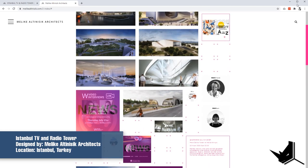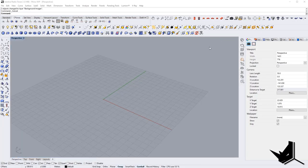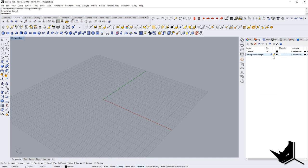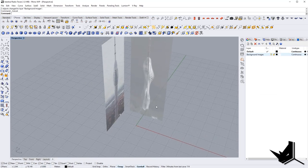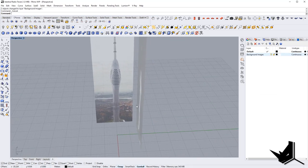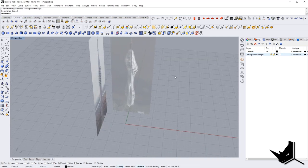Now let's take a look at how we can model this in Rhino. We're going to start simply with the SubD tools, and afterwards we're going to use the surfaces created with SubD. Then we're going to use a little bit of Grasshopper magic to make all of this a reality.